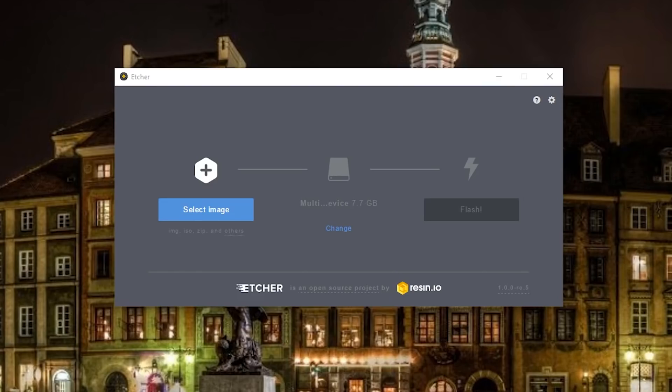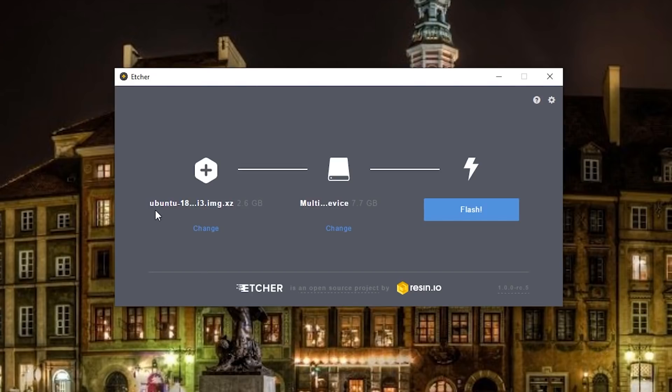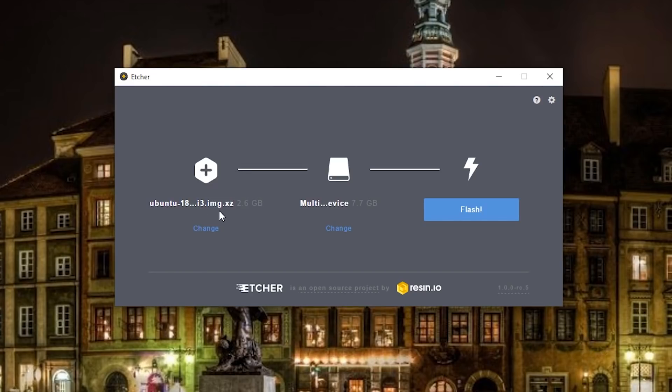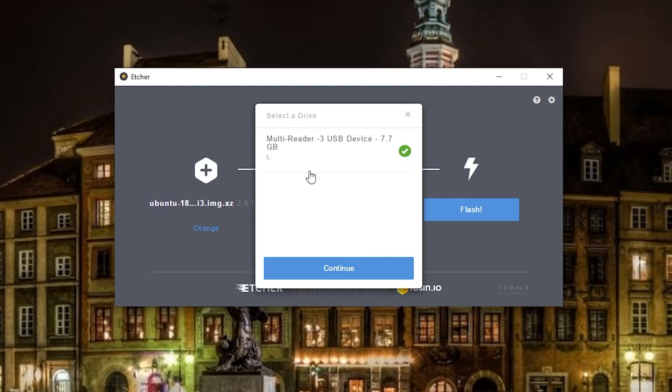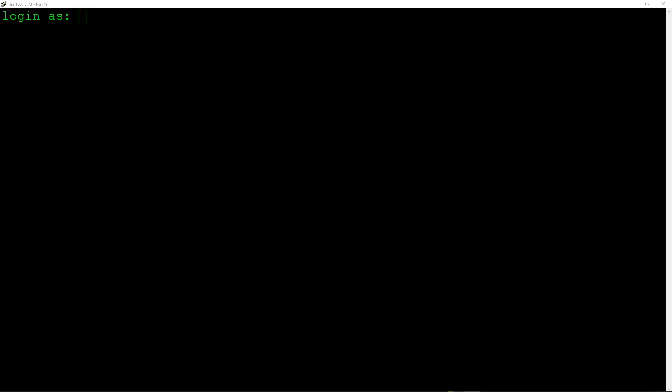I'm using Windows here so the best tool for flashing this onto an SD card is Etcher. I'll leave a link to it in the description below. The first step is to select that image that you just downloaded. You don't need to uncompress or anything like that, just the file directly as it was downloaded. Then you need to pick your microSD card that you've put into the card reader. I've only got one, it's in drive L here for me, and then you just hit flash and that will start to copy that image file over onto the disk.